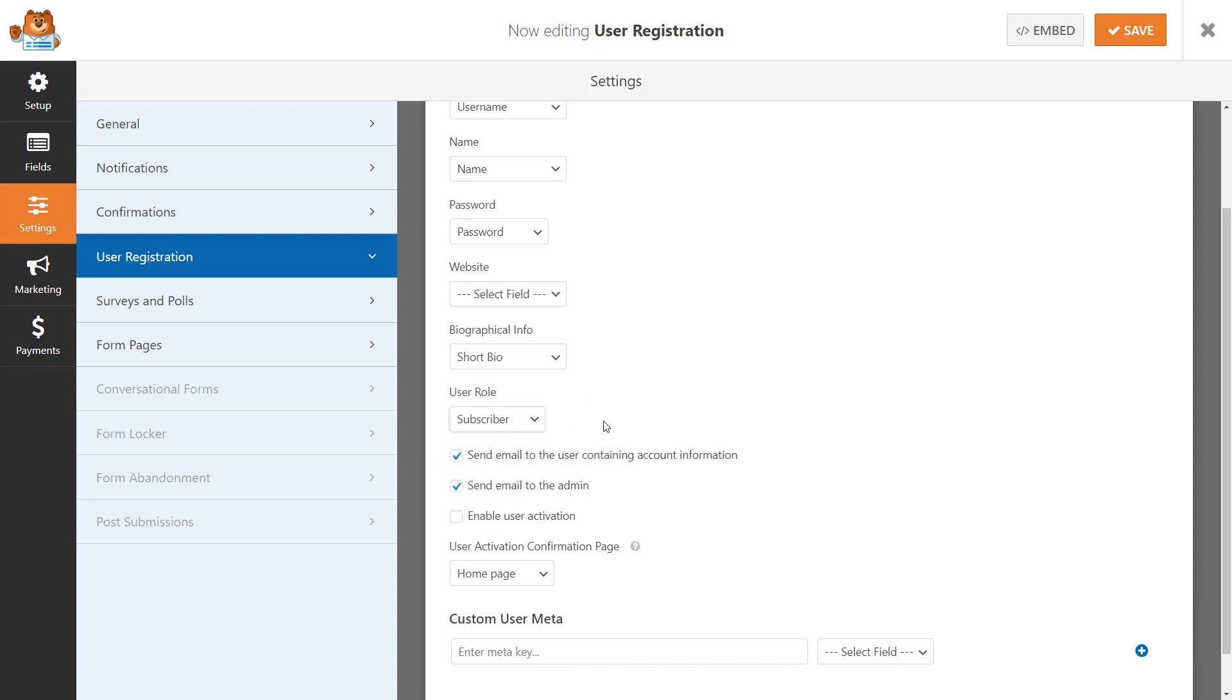Next, you can decide whether or not you'd like for WordPress to automatically send an email to the user containing their account information, send the email to the admin, and whether or not you'd like to allow the user to activate their account themselves. Since enabling user activation will help prevent spam registrations, we highly recommend enabling this option.